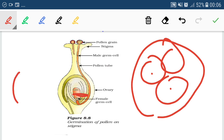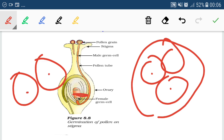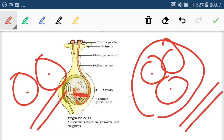The other fusion is one male gamete with the egg cell. So fusion takes place in one location and also in another, meaning fusion takes place twice — that is why it is called double fertilization. It is a unique process found only in angiosperms or flowering plants.